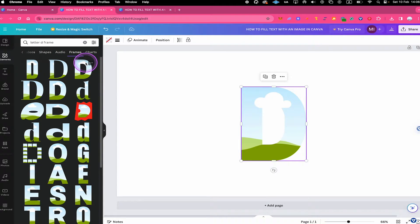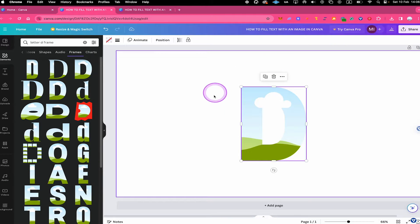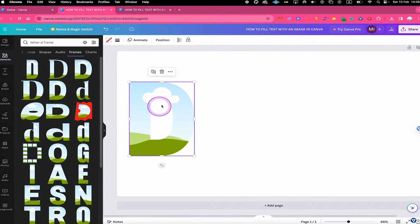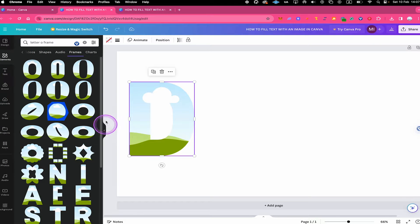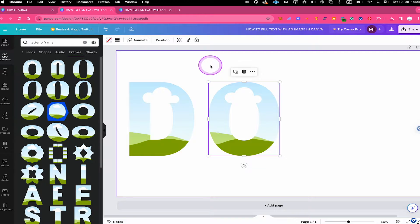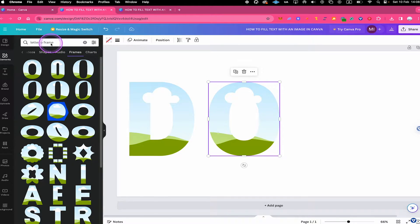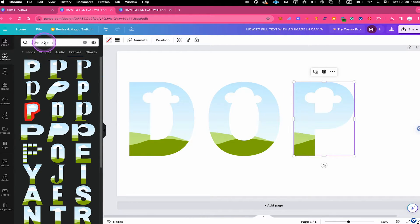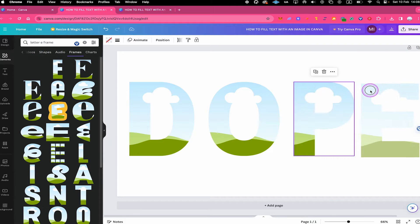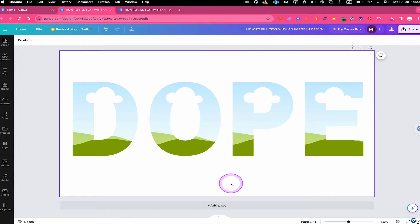To add one of these frames to the canvas, simply click on it. You should already know what word you'd like to write — in our case, we're going to write Dope. So D is the first letter. Now we need to search for the other letter frames as well. Instead of Leather D Frame, simply search for Leather O Frame to get all the O frames. I'll click on the matching font for consistency, then repeat for the remaining two letters of Dope.